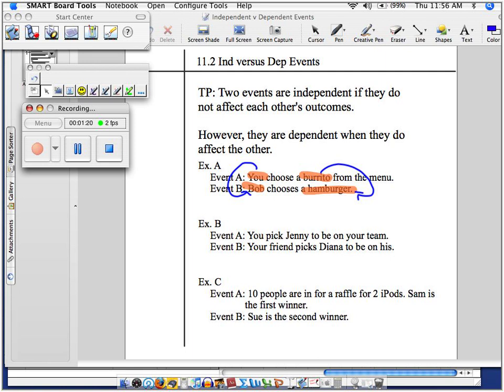Avery, maybe Bob wasn't hungry and he just wanted something to eat. Okay, so are you saying that it was dependent or independent? Dependent. So what Bob chose was dependent on what I chose? Oh, wait.